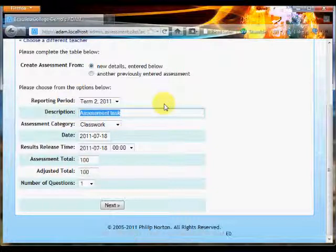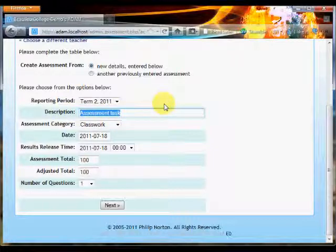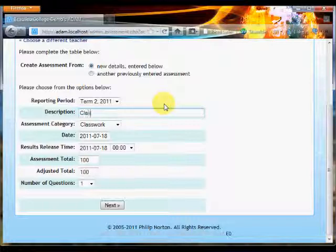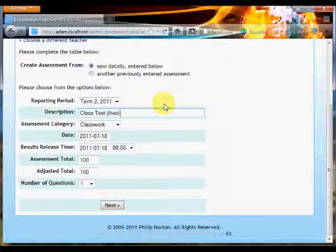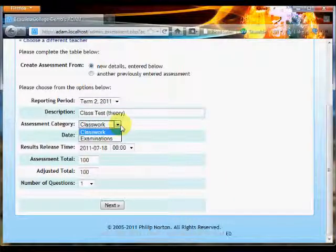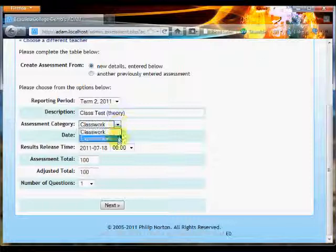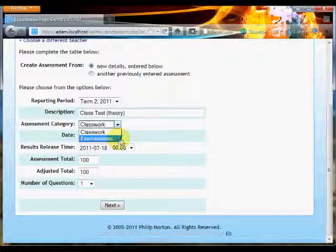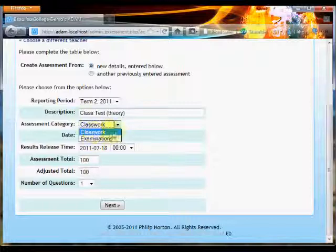We then get to enter an assessment name. I'm going to call this assessment 'Class Test' and in brackets I'll just put 'theory'. We then choose which assessment category we want this assessment task to belong to. Now on this particular server we've set up two categories, either classwork or examinations. Because this is a class test, I'm going to choose classwork. Your system administrator might have set up other categories for you to choose from.